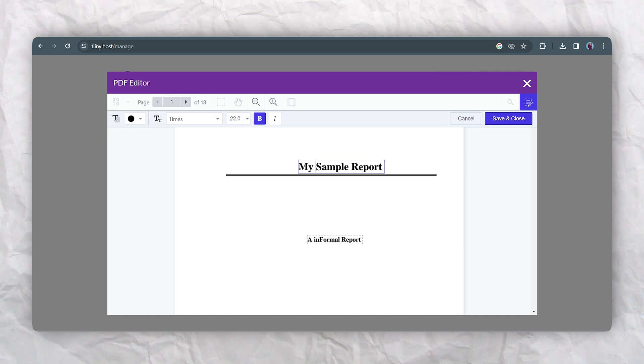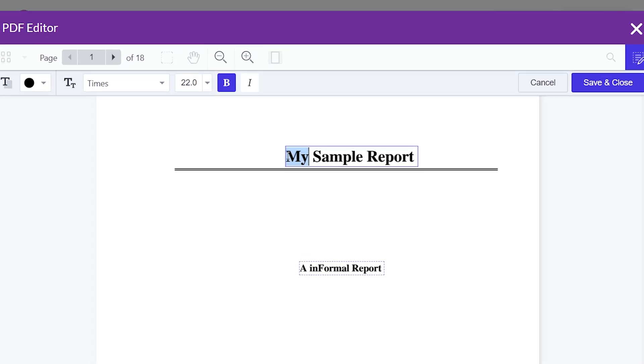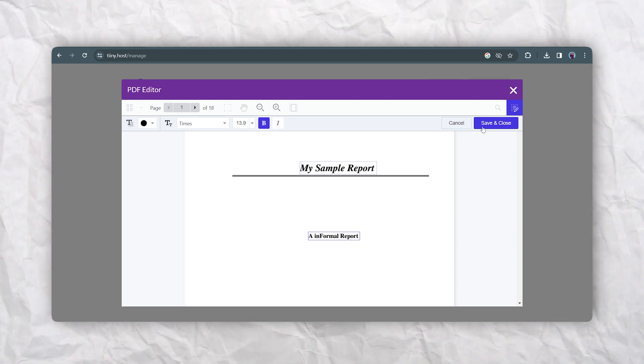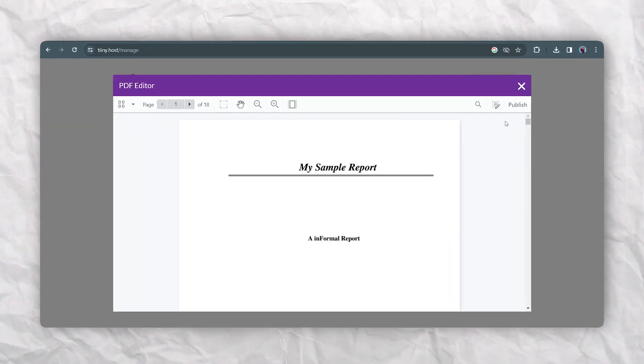So if I wanted to change the title here, I would just highlight it and rewrite it. It's super simple. This works for any type of text within your PDF document. Just click and type to edit. When you're done making tweaks, just save and close the document and tiny.host will process your changes.